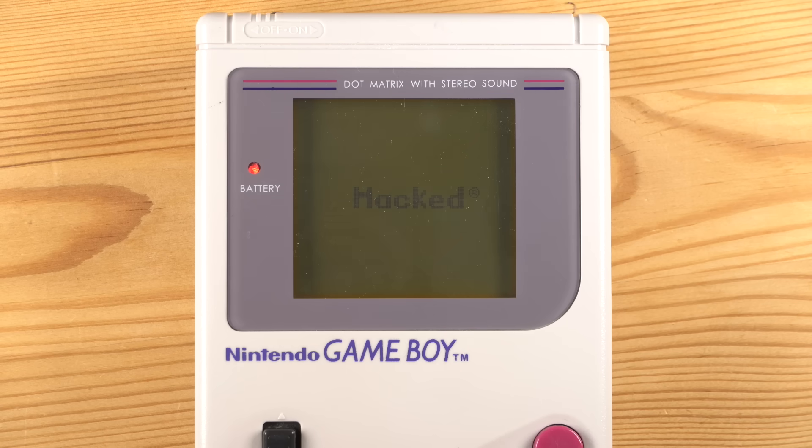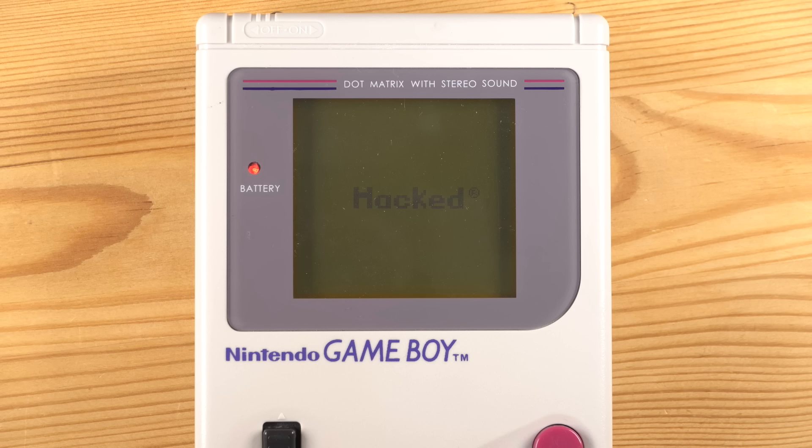The idea behind this was that if an unapproved publisher released a game cartridge, it would have to display the Nintendo logo to successfully boot, which would be a trademark violation and would allow Nintendo to sue to stop the sale of the game.